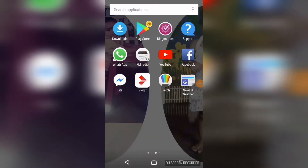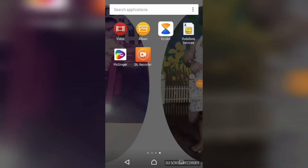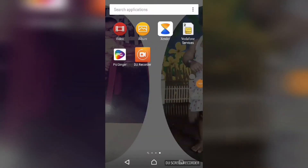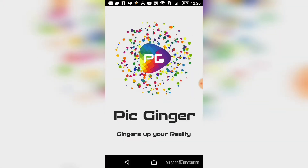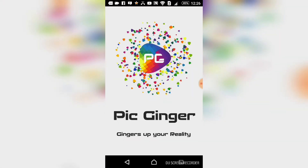I am going to open Pigginger. When we open it, we will have a few permissions here — there will be three permissions. We have to go through those, and then we will see the interface.